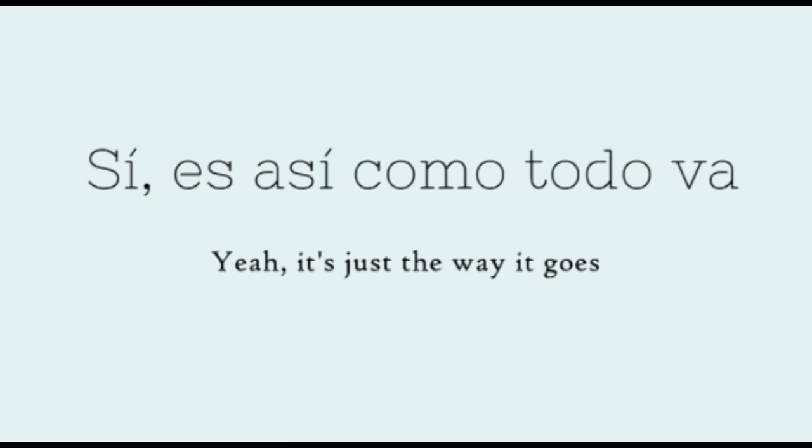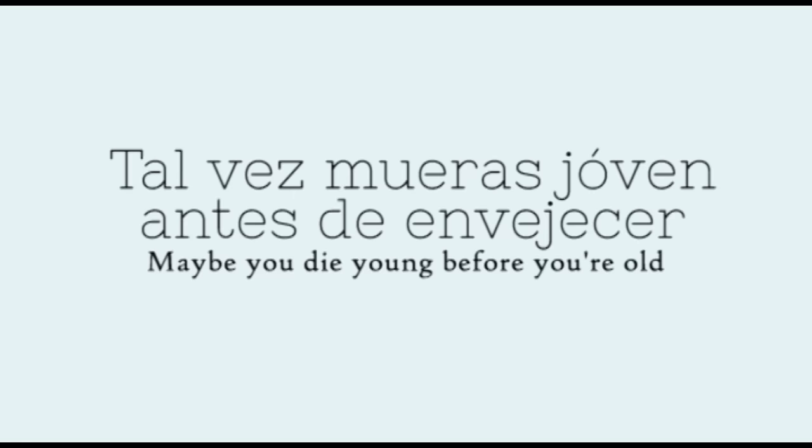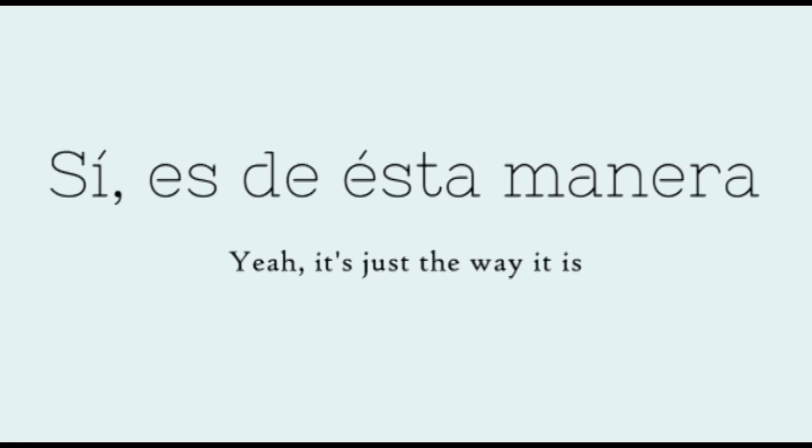Yeah, that's just the way it comes. Maybe you're dying before you're old. Yeah, that's just the way it is.